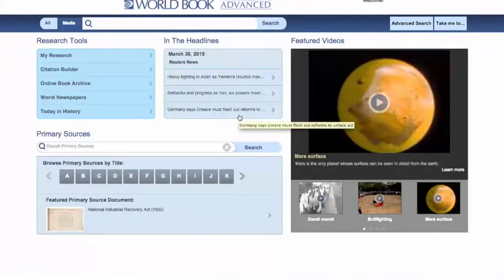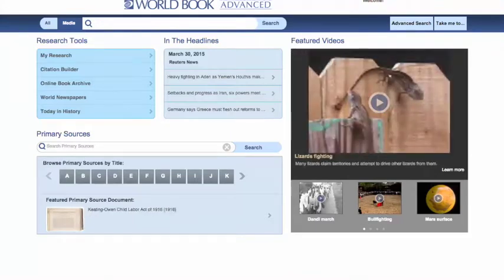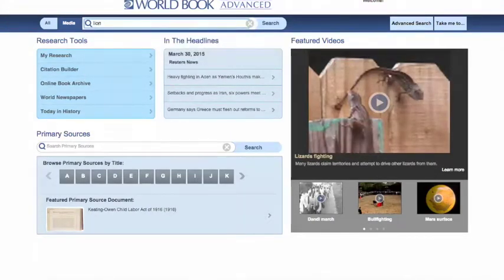Now let's take a look at how to conduct a basic search, which is where most students will start on the site. I'm going to search for Lion. Click Search.